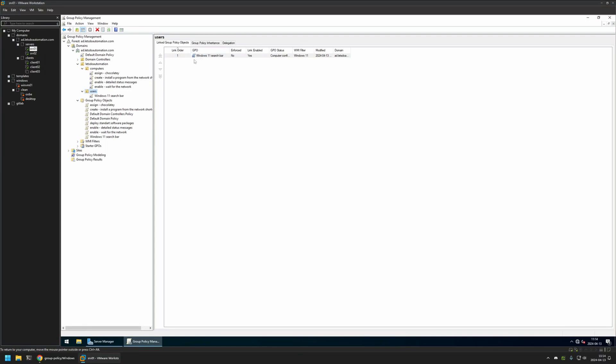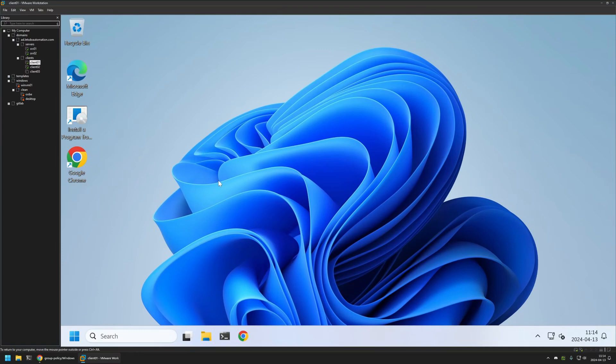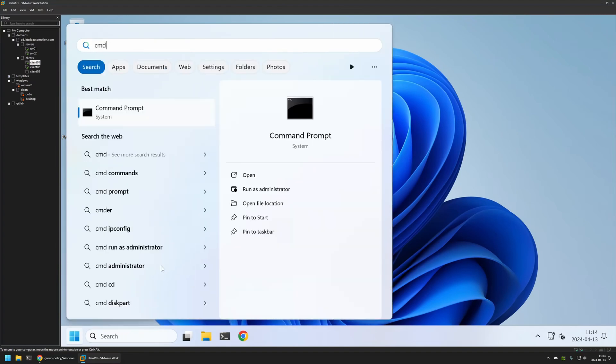Now to test this policy I will go to one of my client machines that I have here. And as you can see I have the search bar still enabled. And that's because even though I created the policy I didn't give it enough time to update on my client machines. So I'll do it manually. I will go to my start menu. Search for CMD. I will open it.